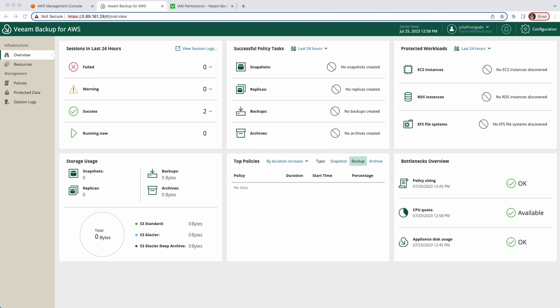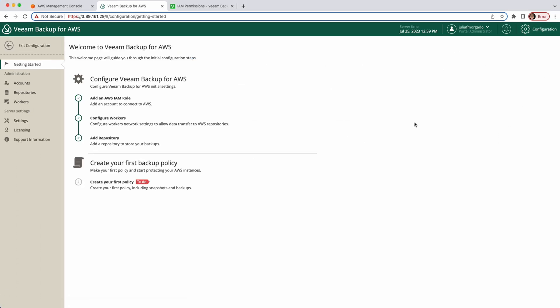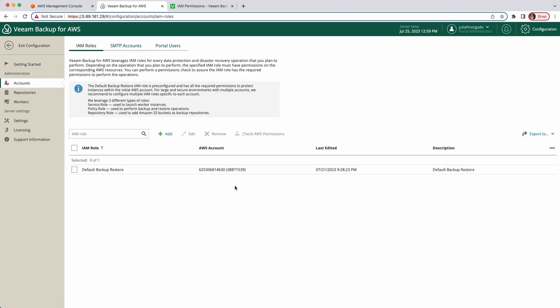Hello everyone and welcome back to this video series about Veeam Backup for AWS. Today's video is about creating and adding IAM roles in your backup appliance. As I mentioned in the initial configuration video, to backup and restore resources in other AWS accounts or specify custom IAM roles with granular permissions, you have to add these IAM roles to Veeam Backup for AWS. Using the default backup restore IAM role is not a best practice because it may grant unnecessary or excessive permissions and potentially expose your resources to security risks.